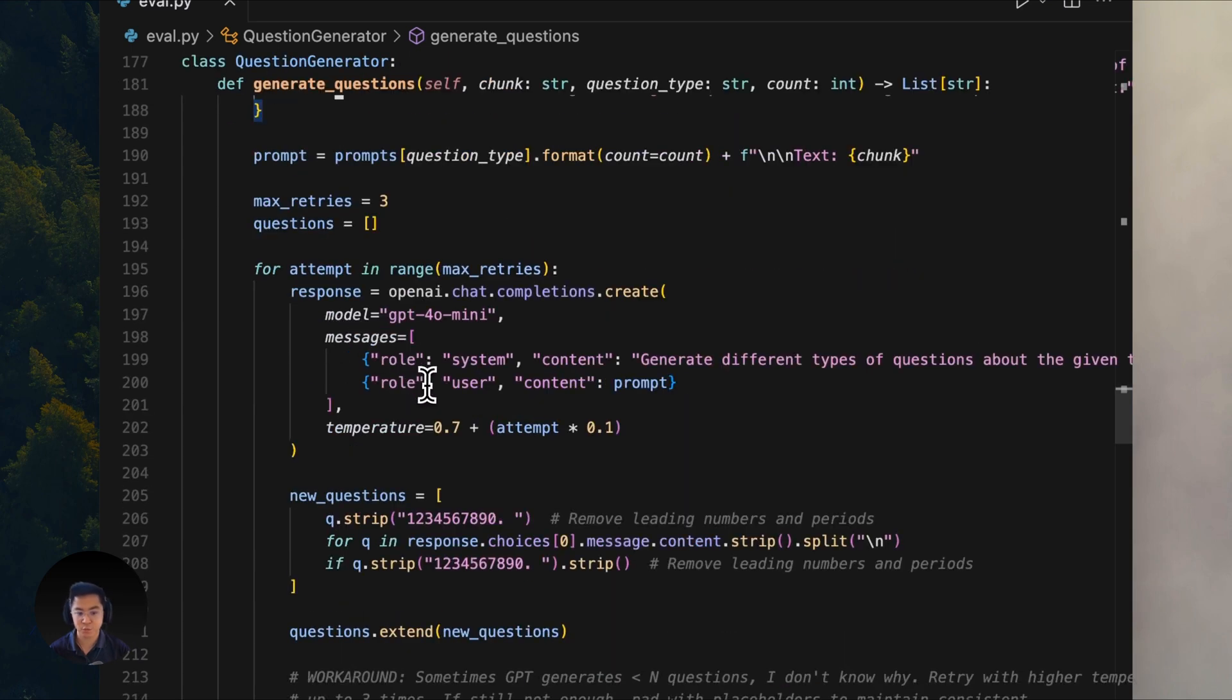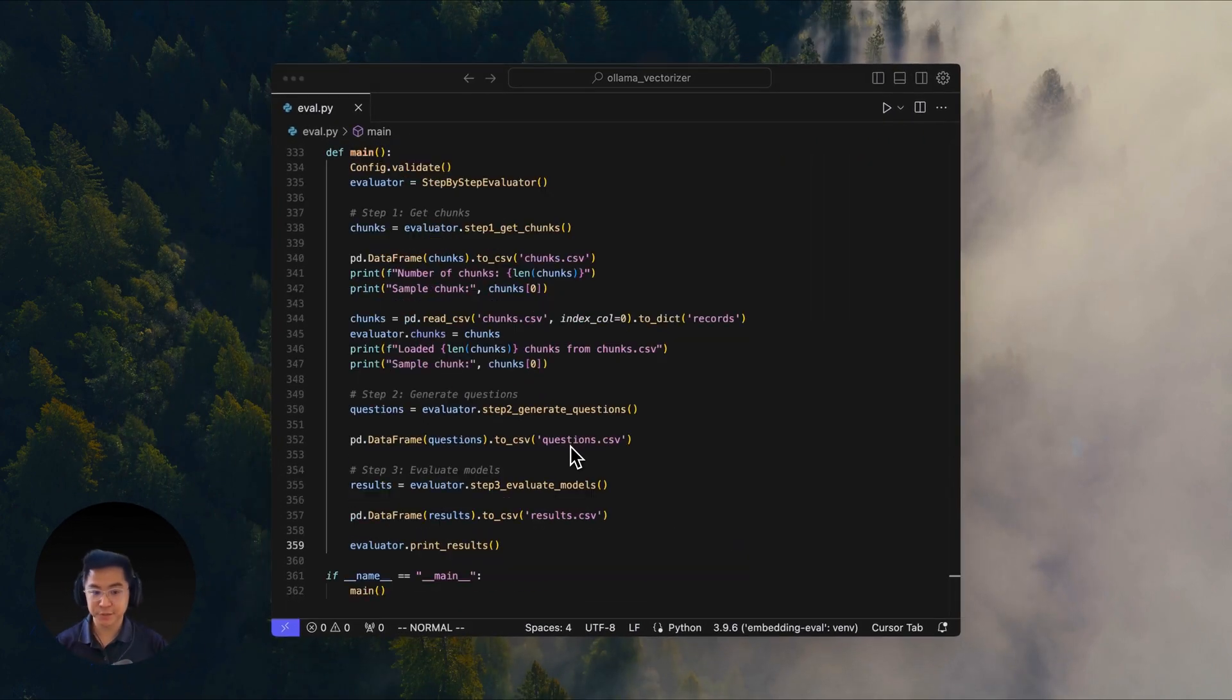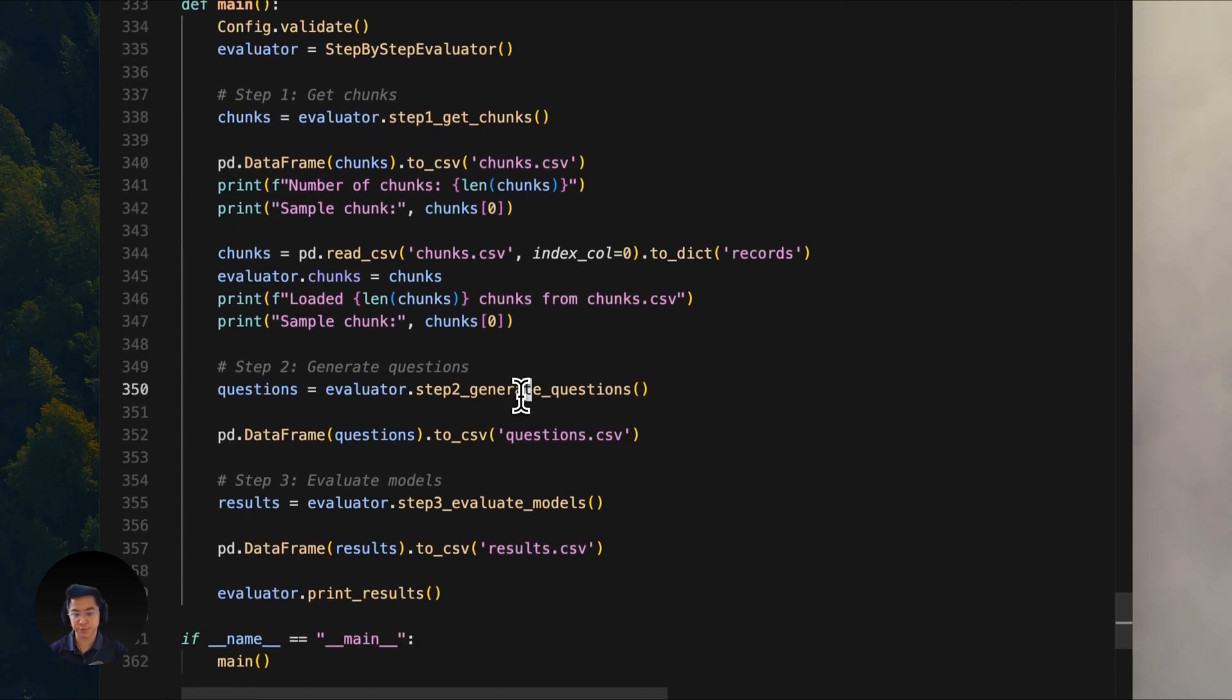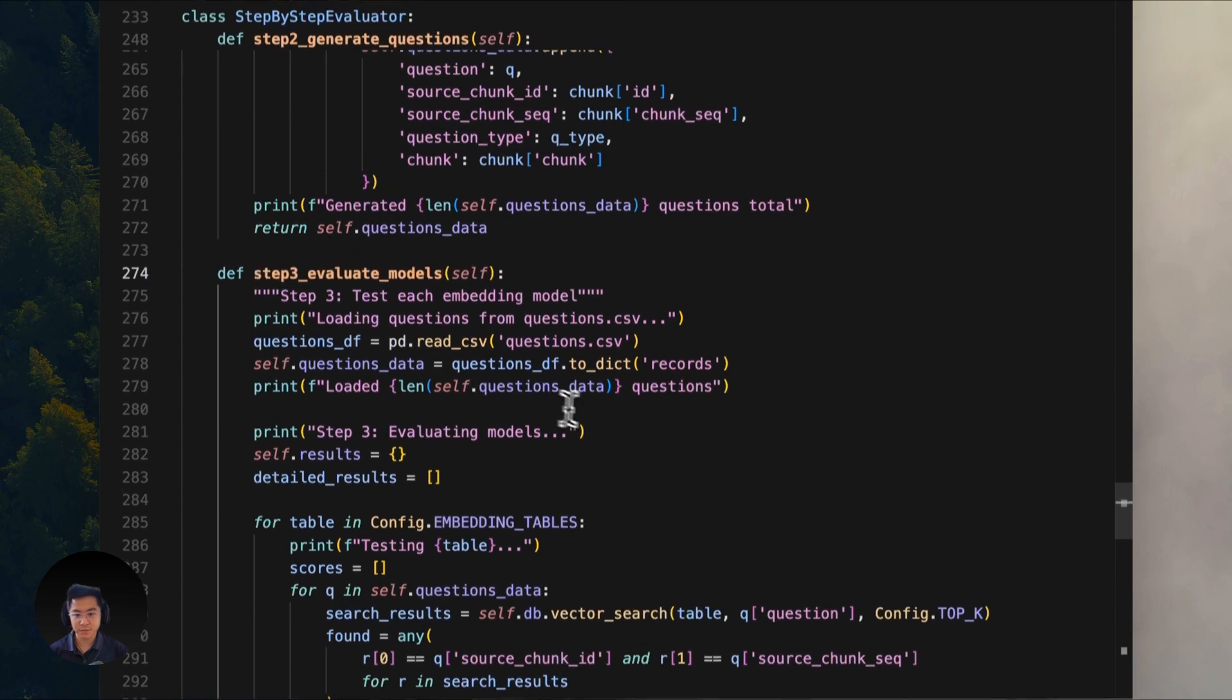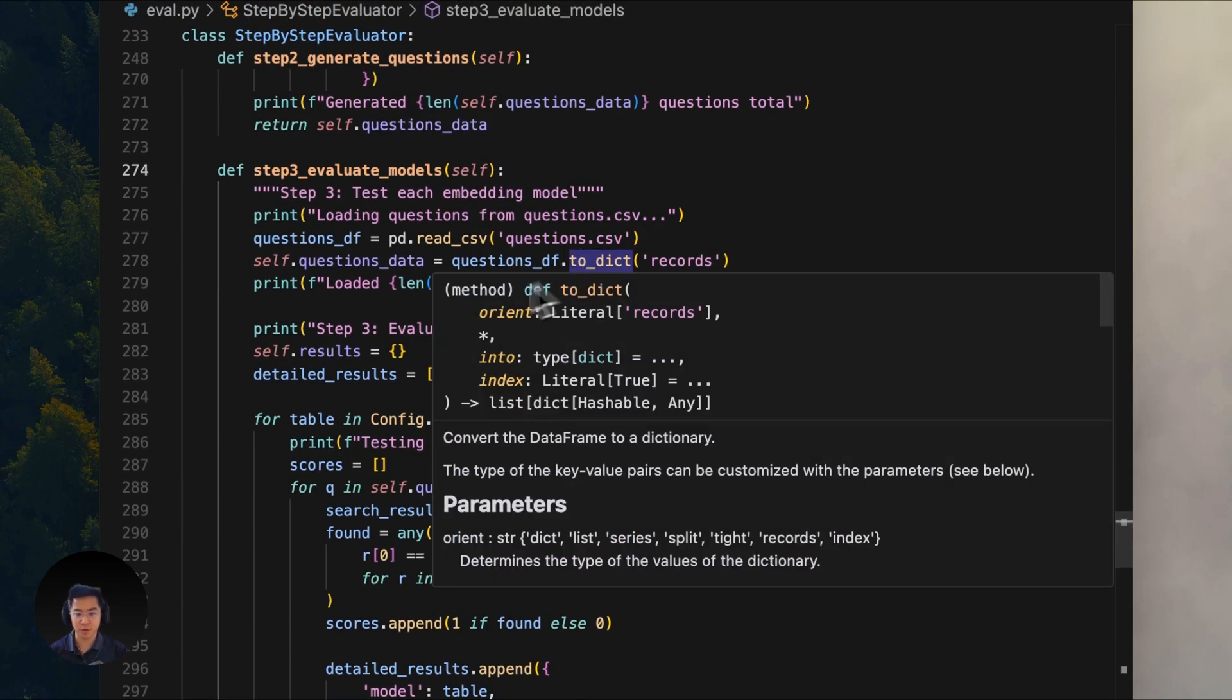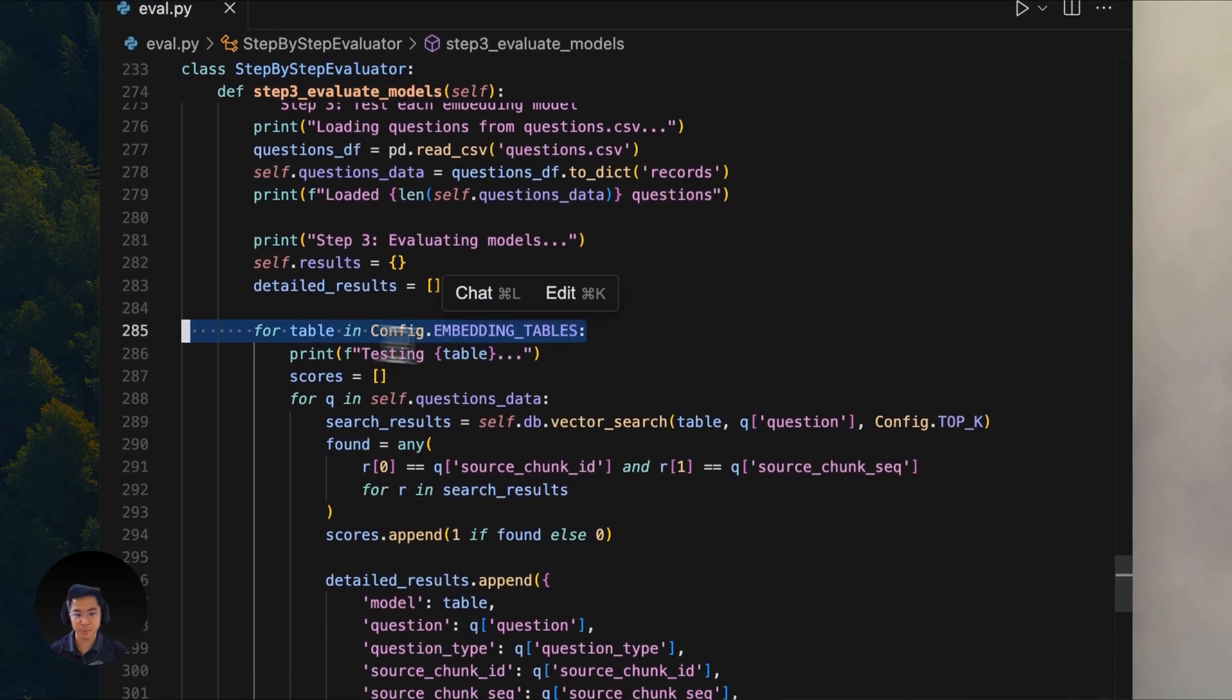After you generate the questions, we're at the actual evaluation step. So let's go back to the main function. Finally, after picking the chunks and generating questions for each chunk, we can run the evaluation. This evaluate models function takes each question and runs it through the four embedding models right here, which we've also defined in the config.